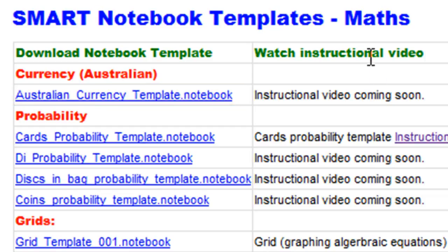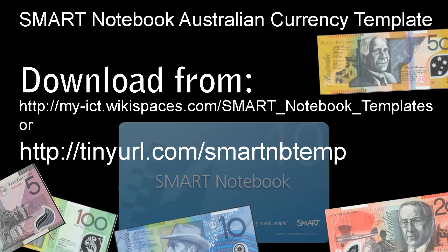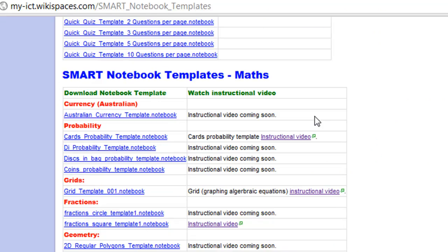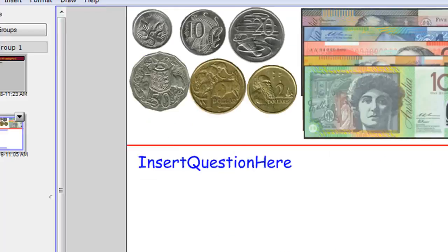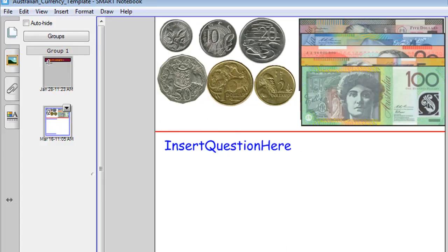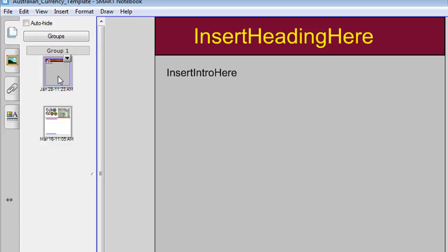You can download the template here. And when you do download the template, it will look like this. So it's a pretty simple template with just two slides.